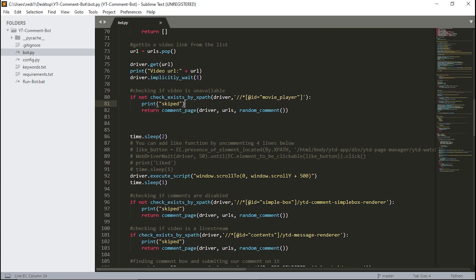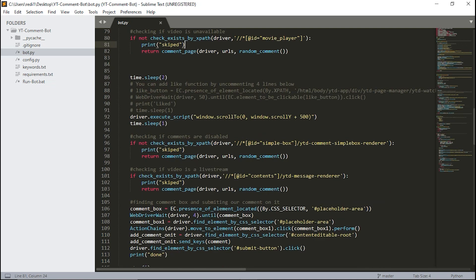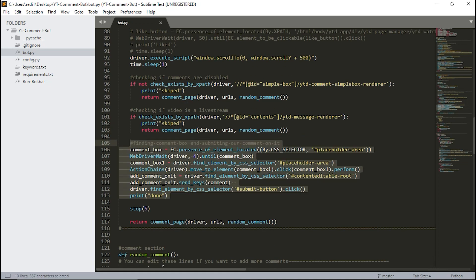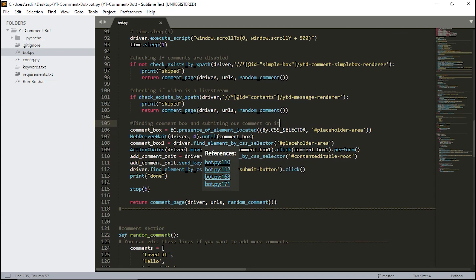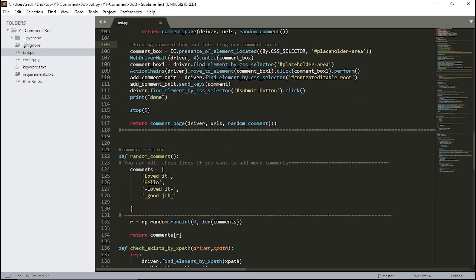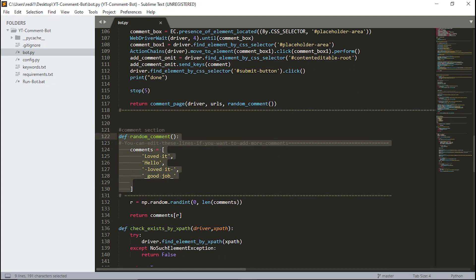I have printed a skip message for each case. If comments are disabled, we skip again. If the video is a live stream and we can't comment on it, we skip it again. I've added code comments for each line so you can easily understand. Here we find the comment box and submit our comment — we wait for the comment box to be located, click on it, and put our comment in.